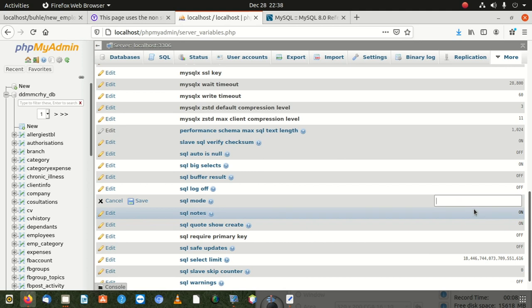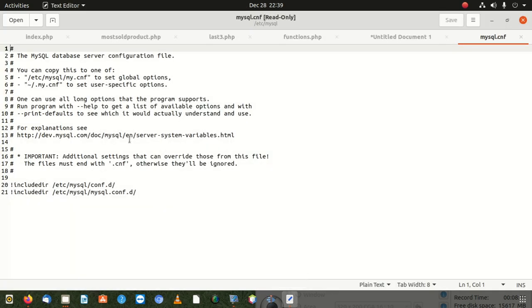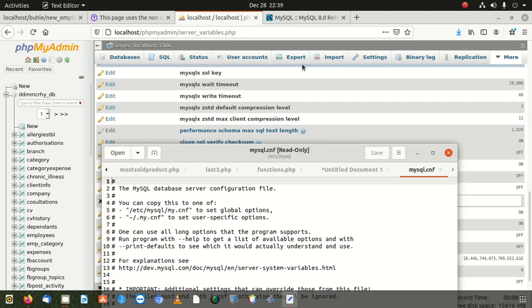If that strict mode entry is in the middle of other values separated by commas, don't delete the comma after it — delete the comma before it. There could be a comma before and after it since it's not the only value on that line. Going into that file and disabling it is going to be a more permanent fix rather than a temporary solution.